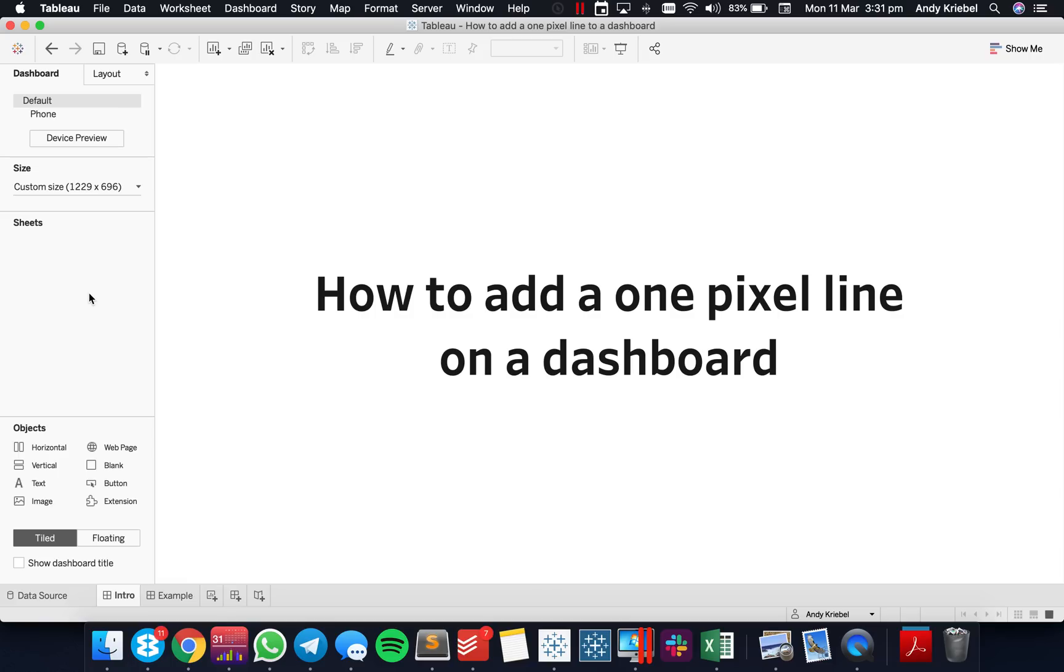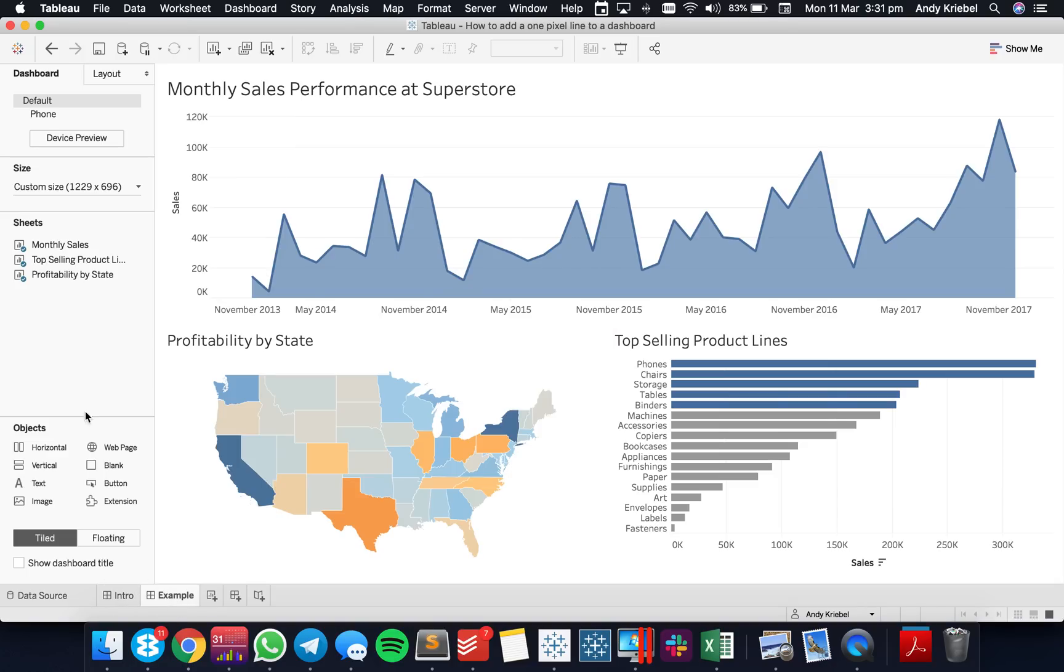In this week's Tableau Tip, I'm going to show you how to add a one-pixel line on the dashboard.